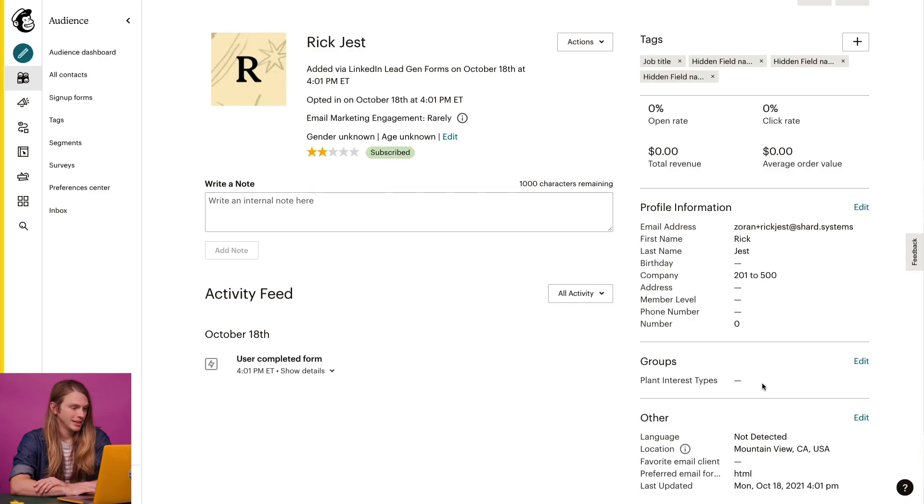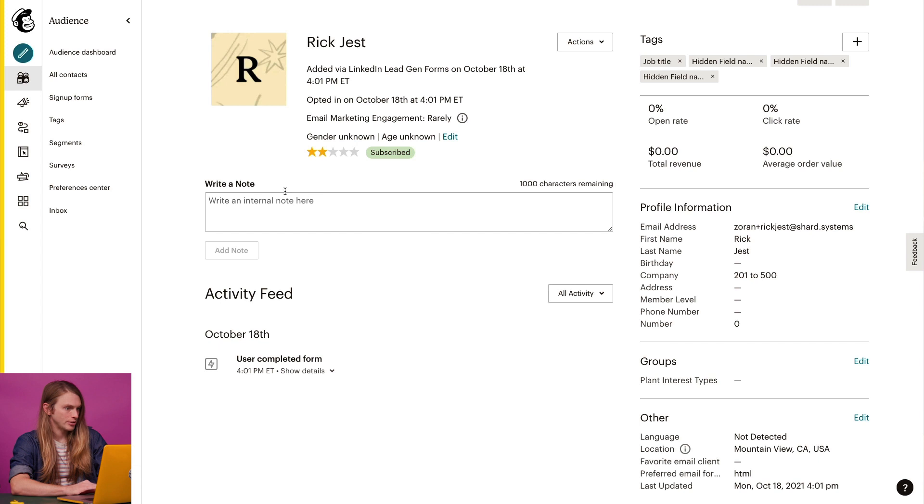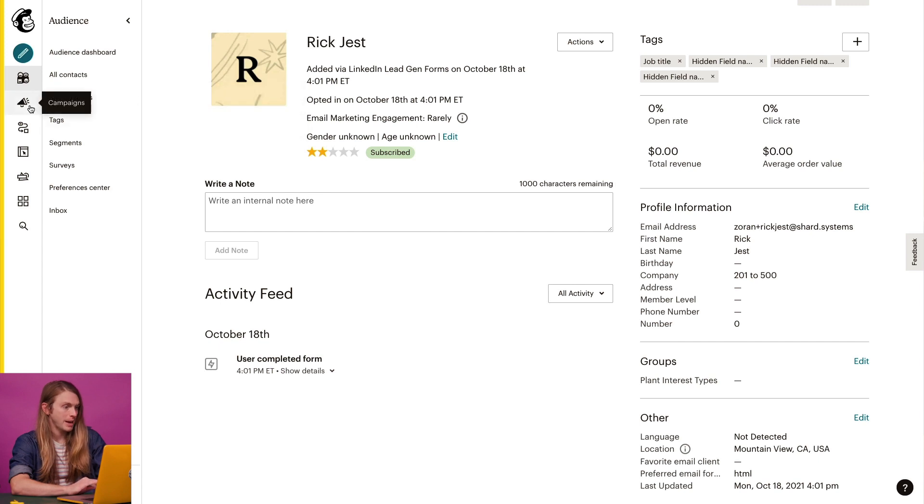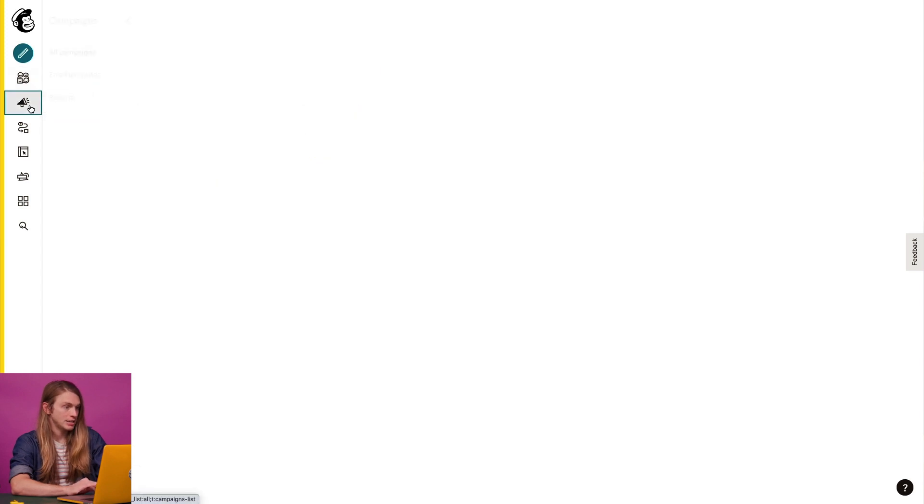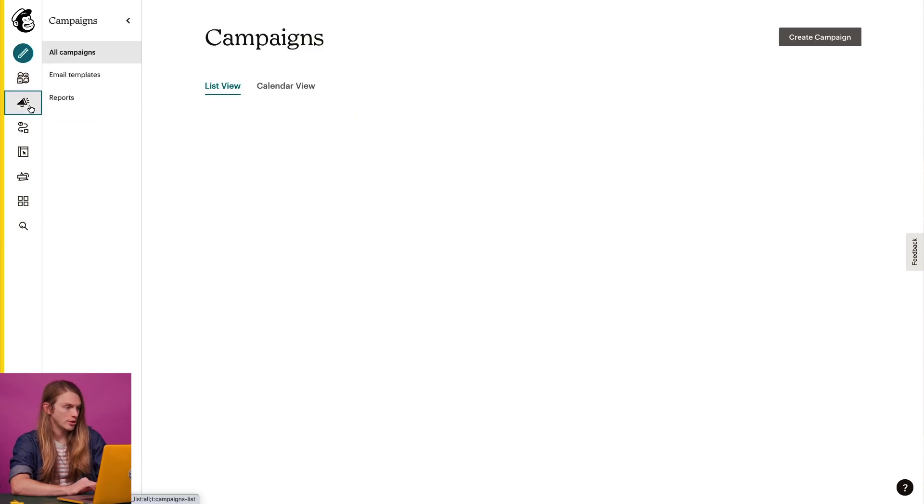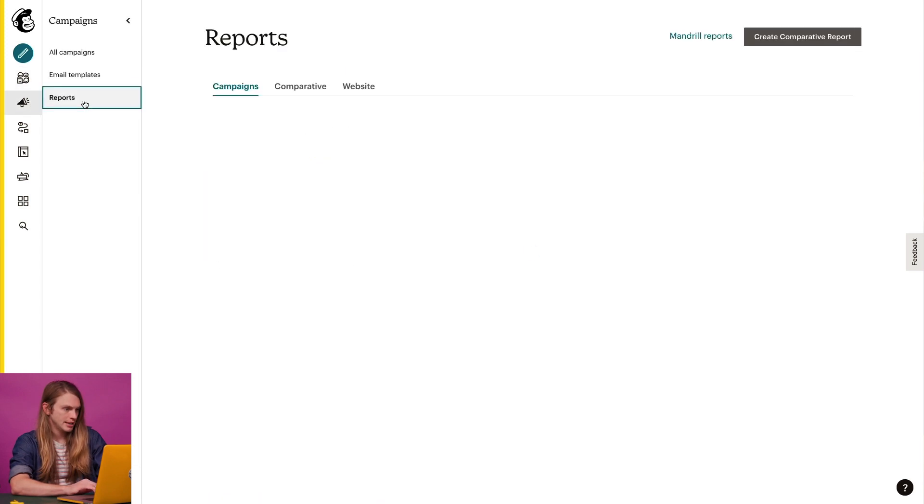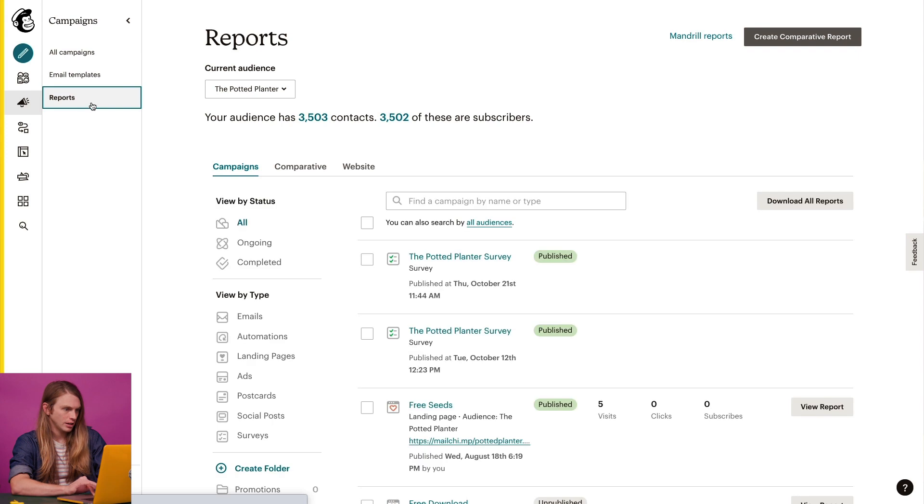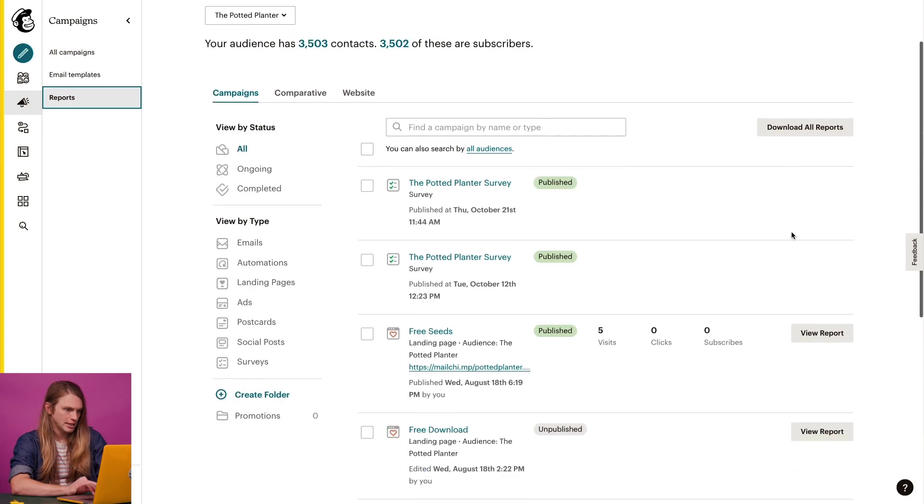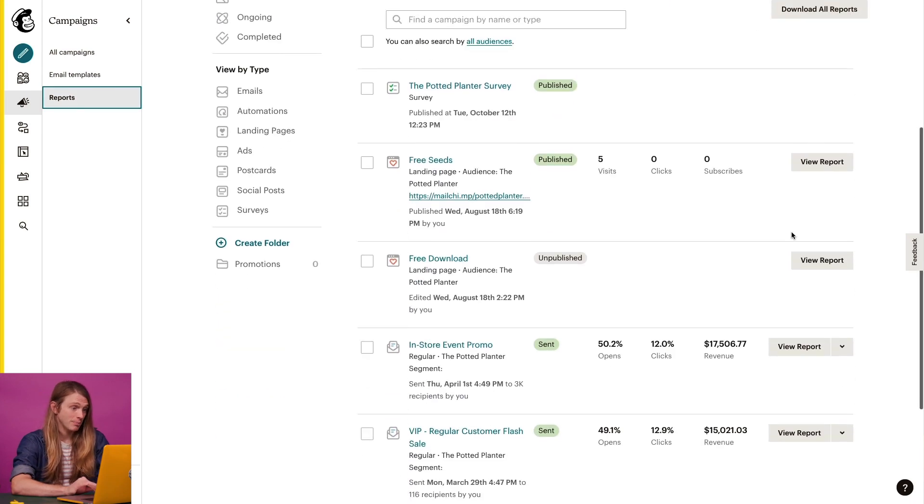Let's look at one more location where you can find geolocation data: your email campaign report. I'll go back to my dashboard. From here, I'll click the campaigns icon and click reports. Then, I'll click view reports next to this campaign.